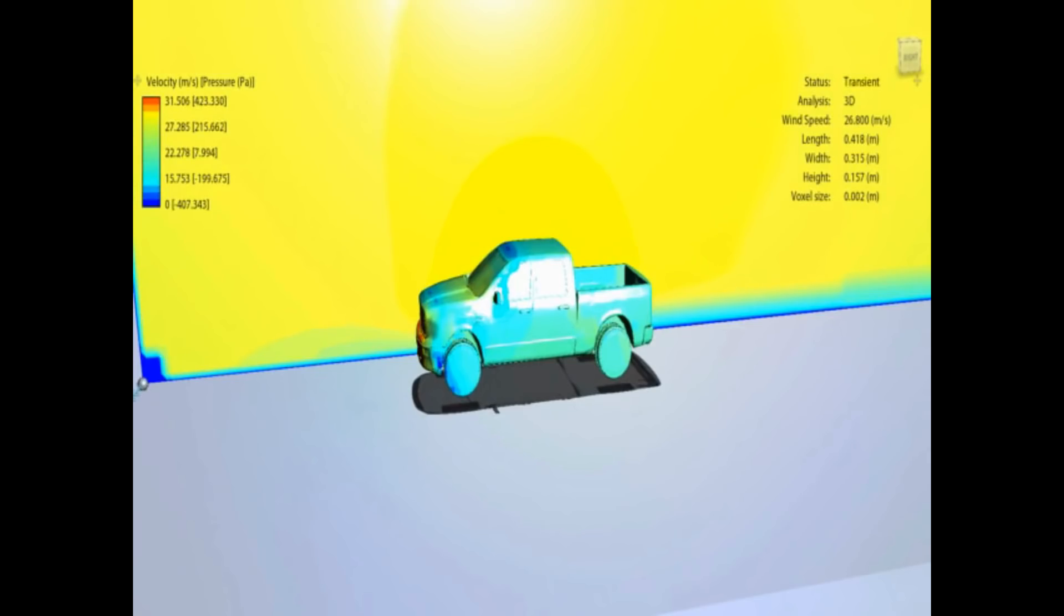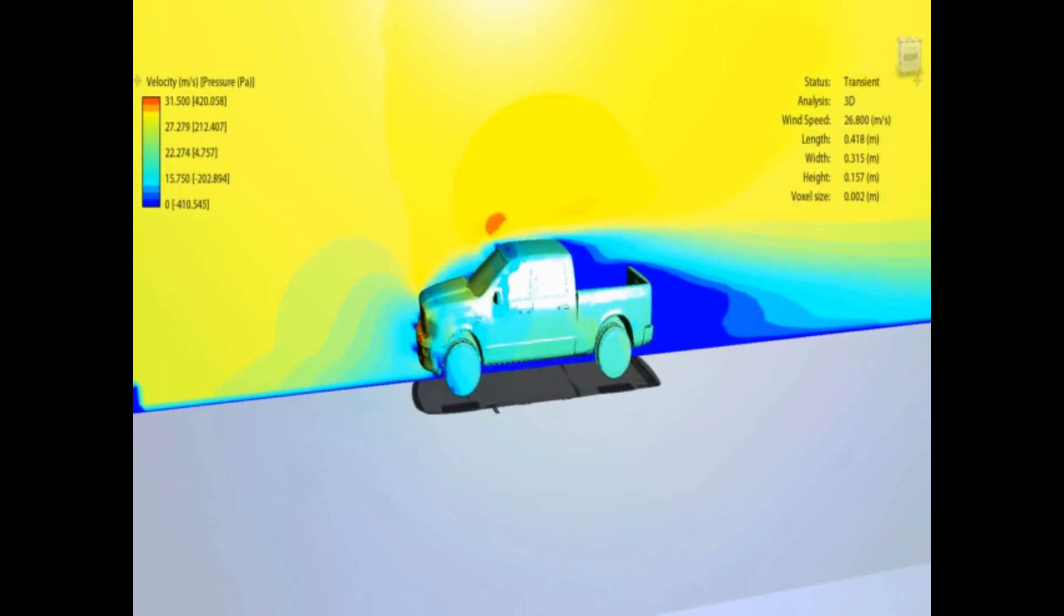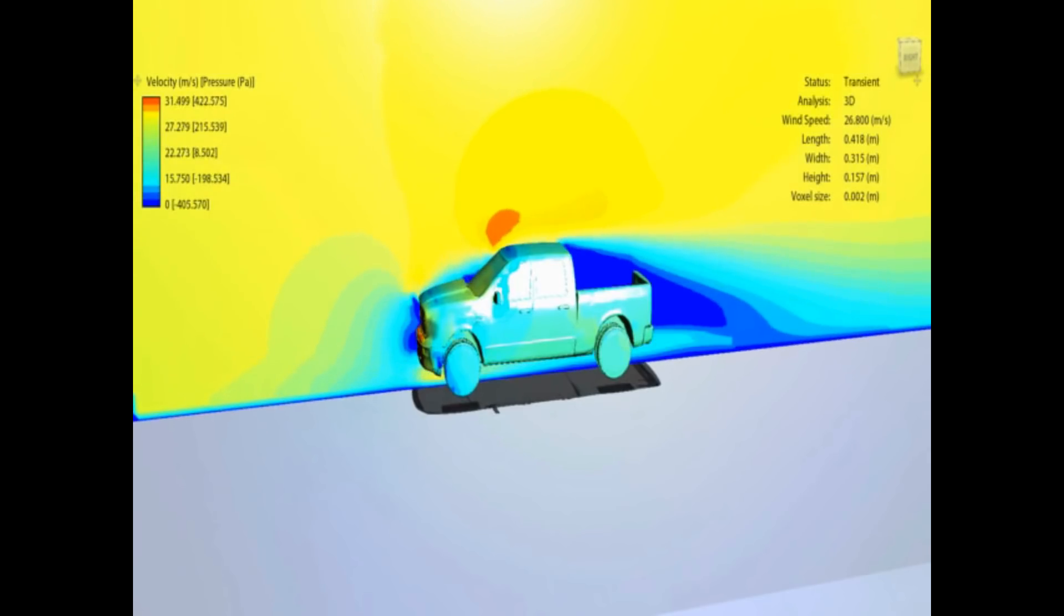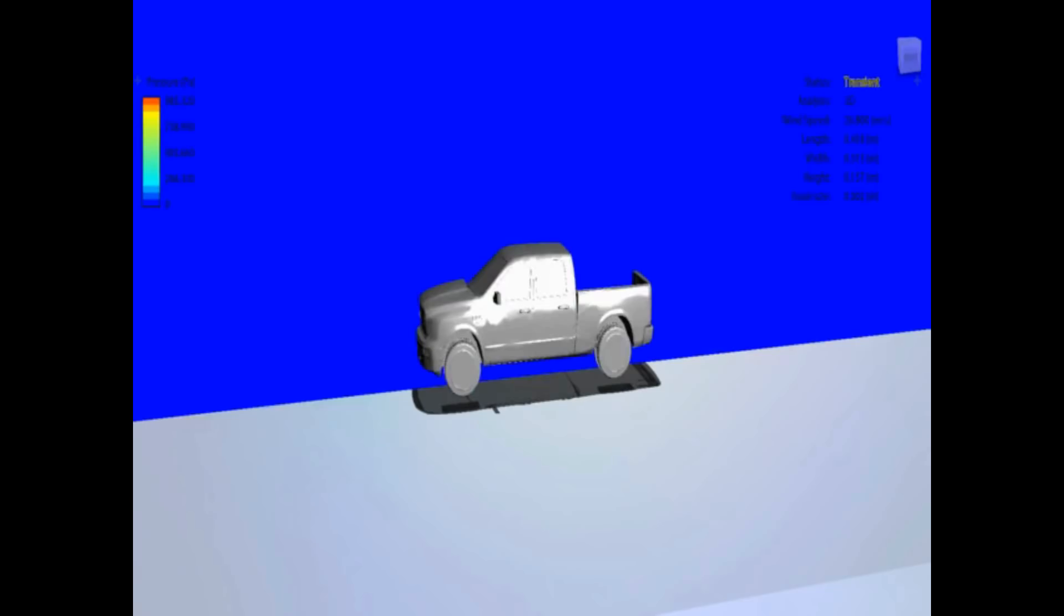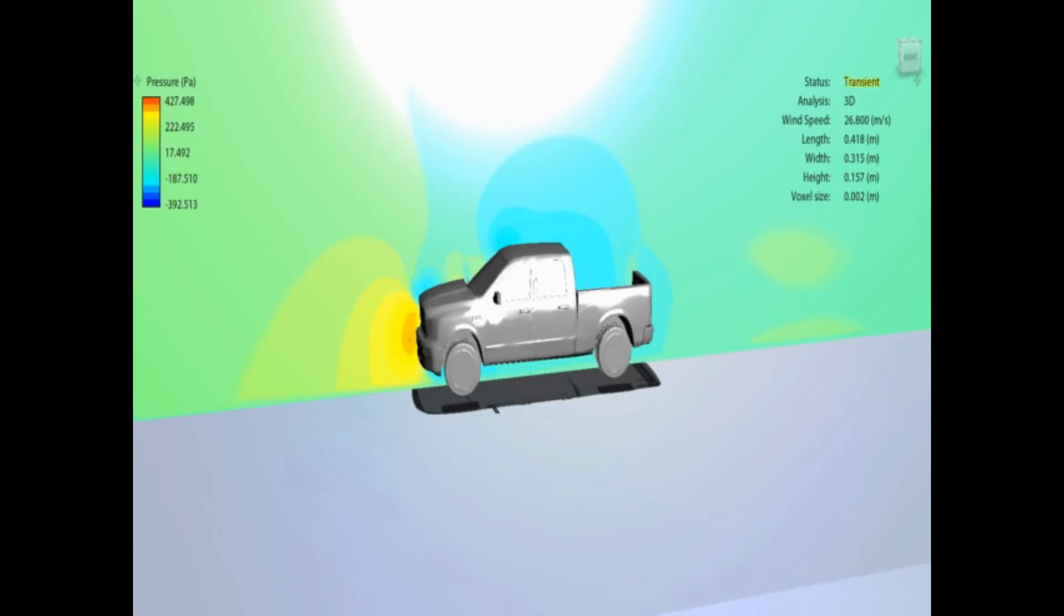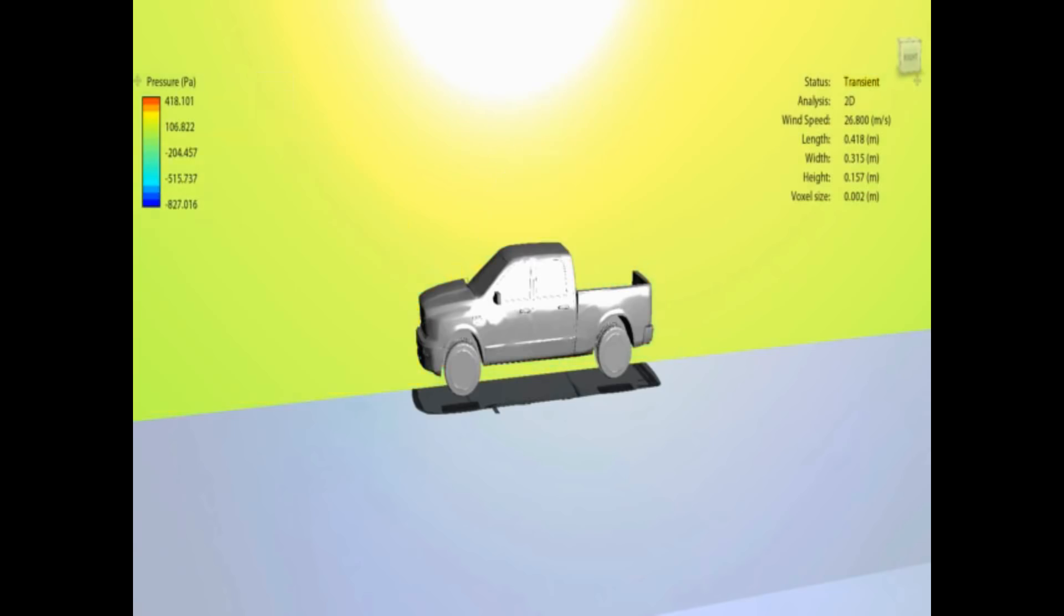I should also mention that the models probably aren't 100% accurate. You can see on this there's no detail on the wheels, but then subtle changes are probably going to make subtle difference to the actual results.